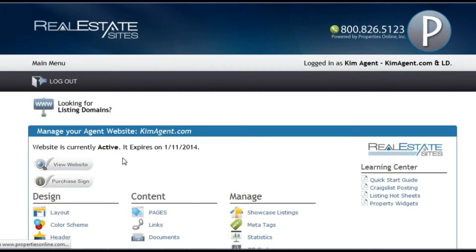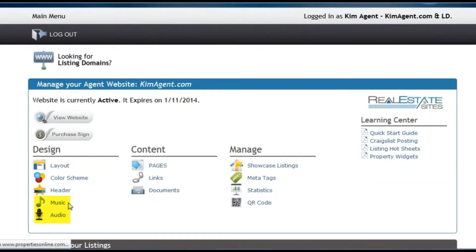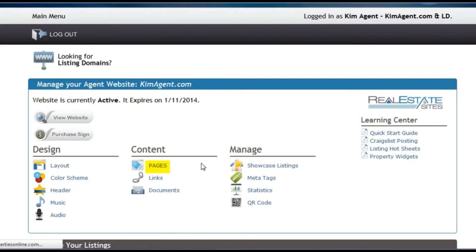You can also select music for your site and even add a welcome message in your own voice. The next section is focused on the content of your site. Pages allow you to modify the default pages and content of your site, as well as add any number of custom pages to your site.